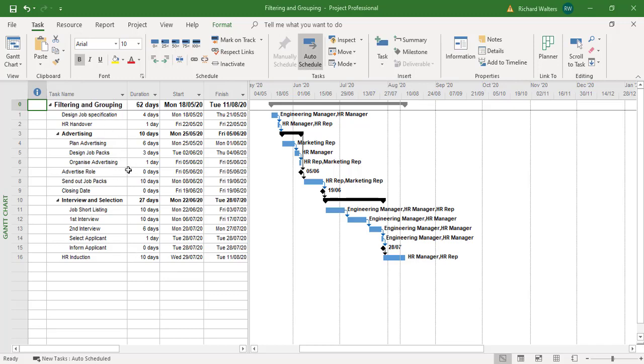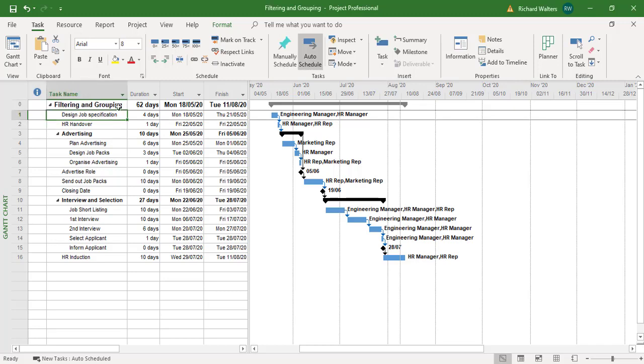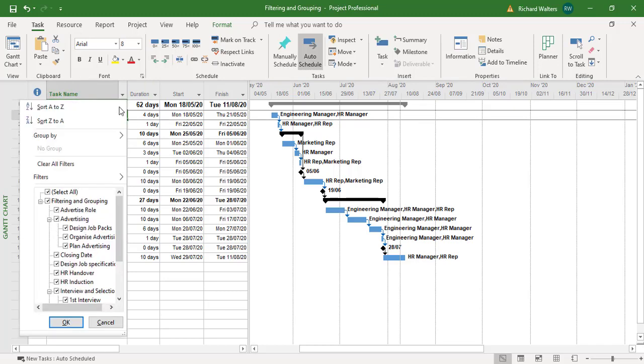For example, we might want to filter by any task that contains the word advert for advertising, advertised role. So it could just say show me everything that begins with the word advert. So I can just click in the column, go for the drop down arrow.